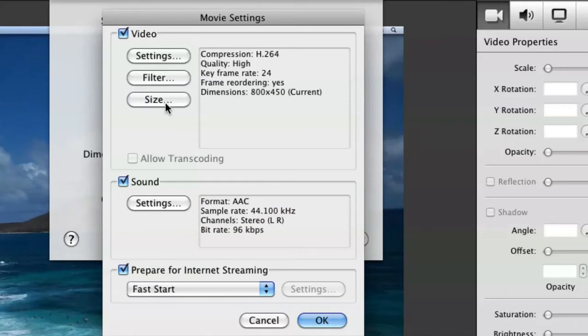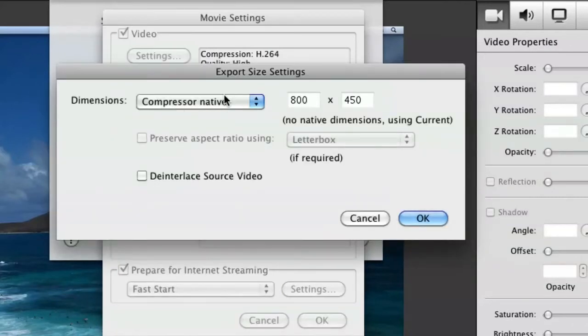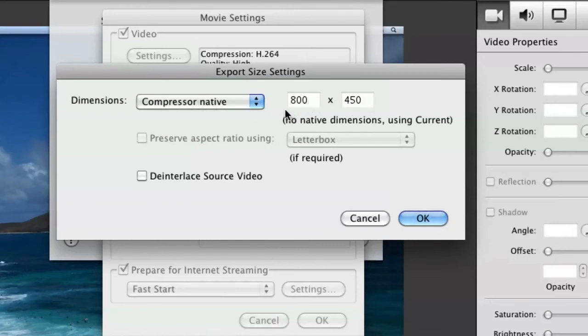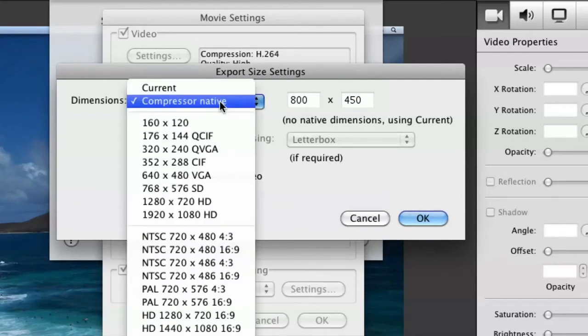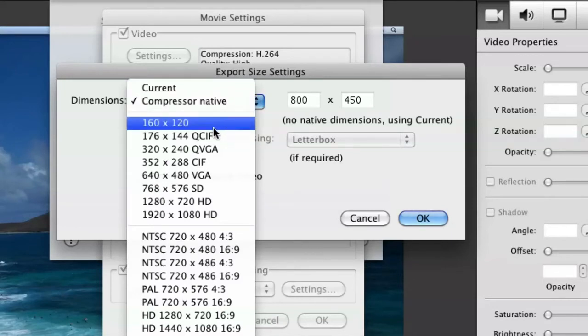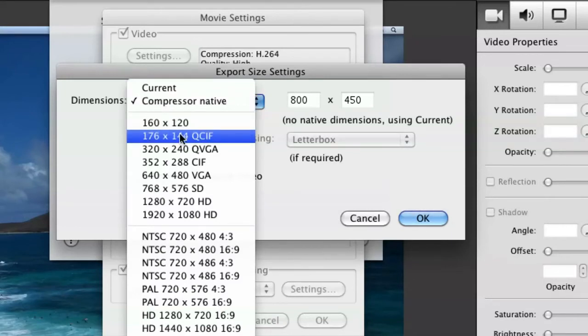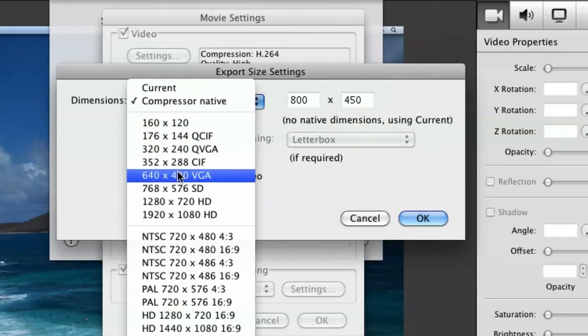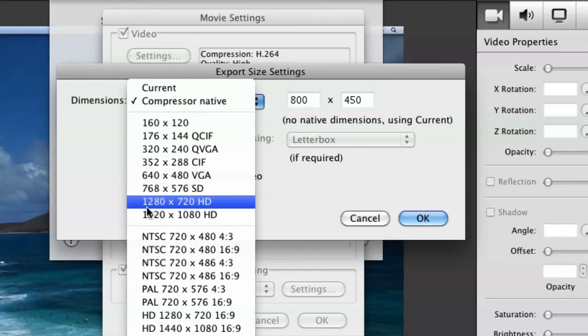Then one of the last things you're going to be doing is you're going to hit Size. As you can see, it has your compressor native on the 800 by 450, which I find really is not very good quality. So you're going to hit this right here. This will bring up a little tab.